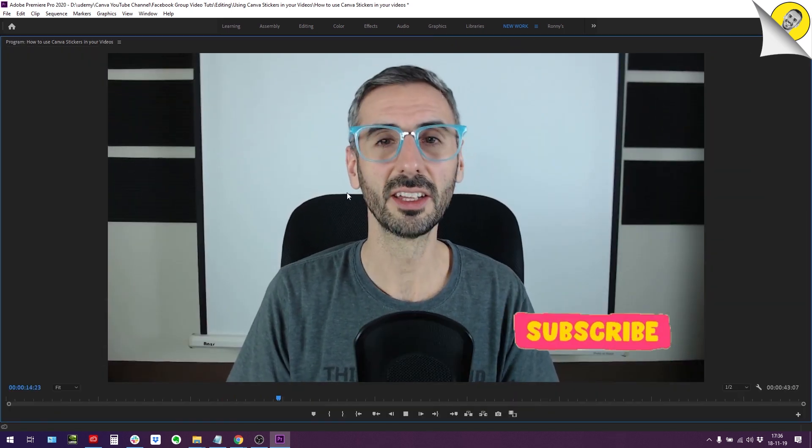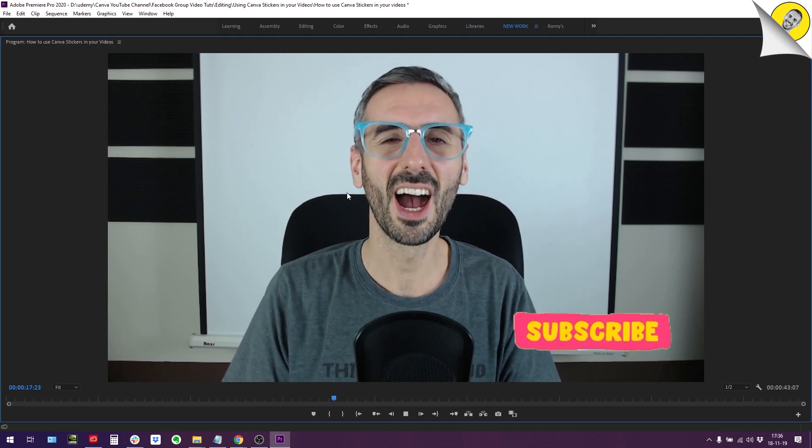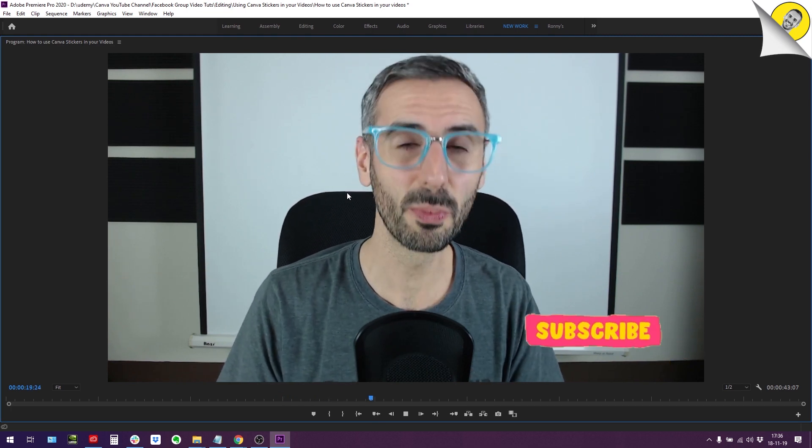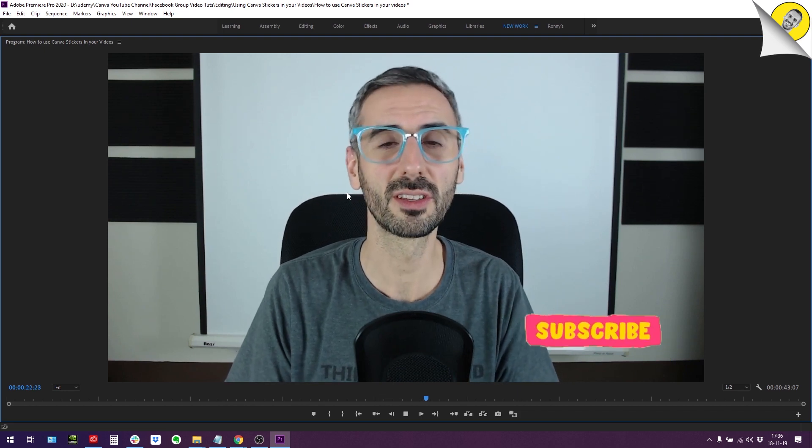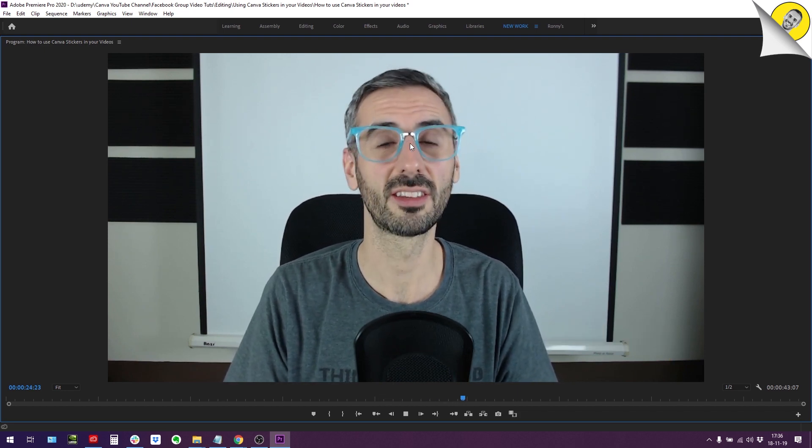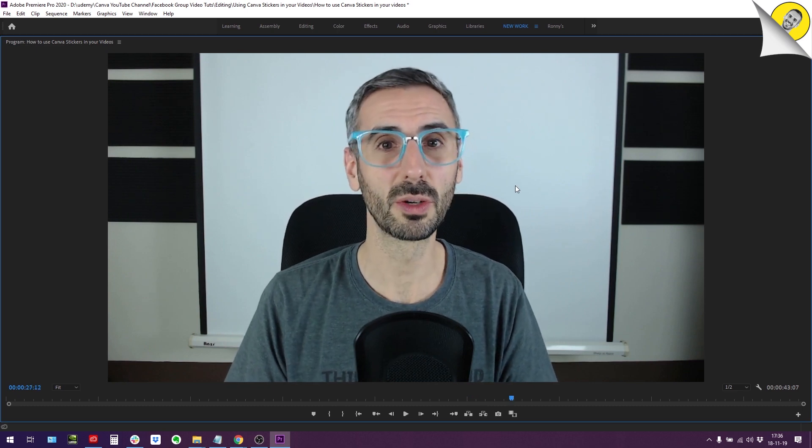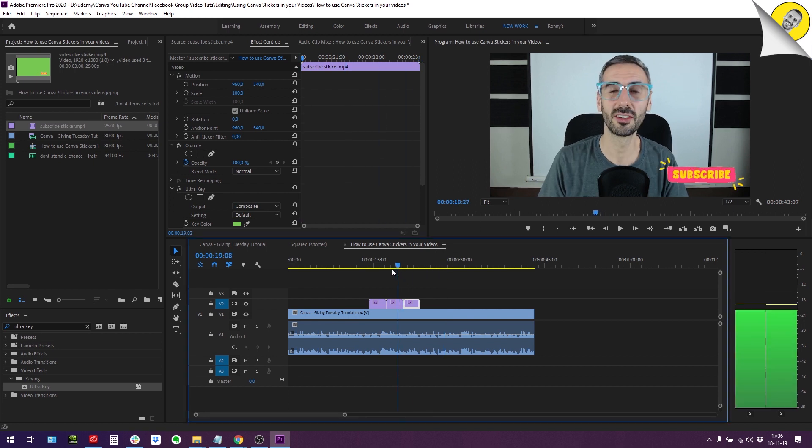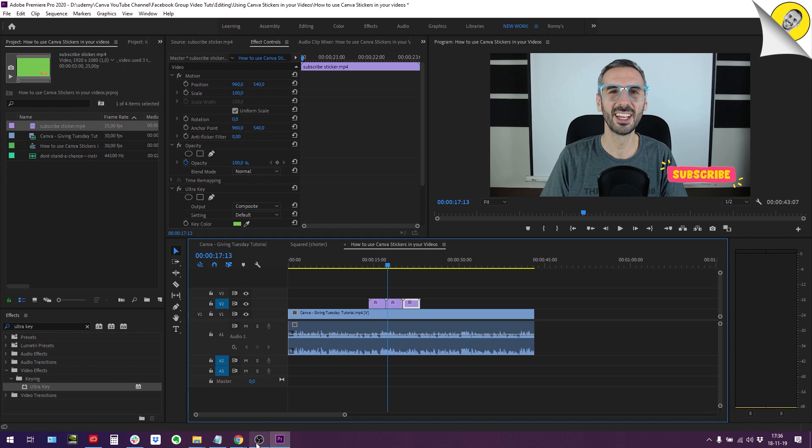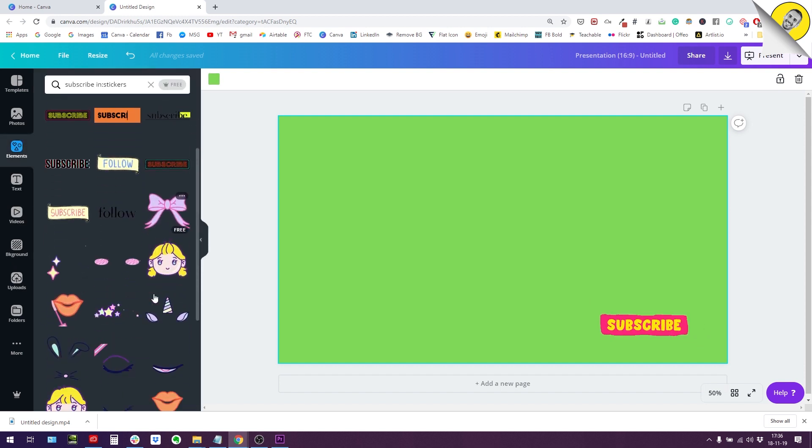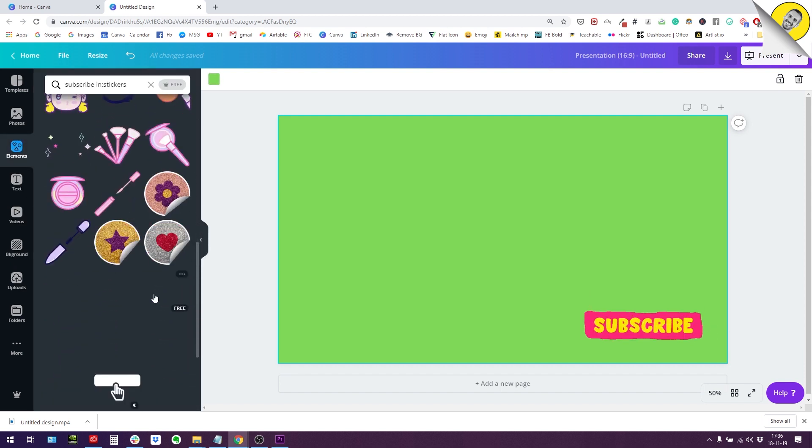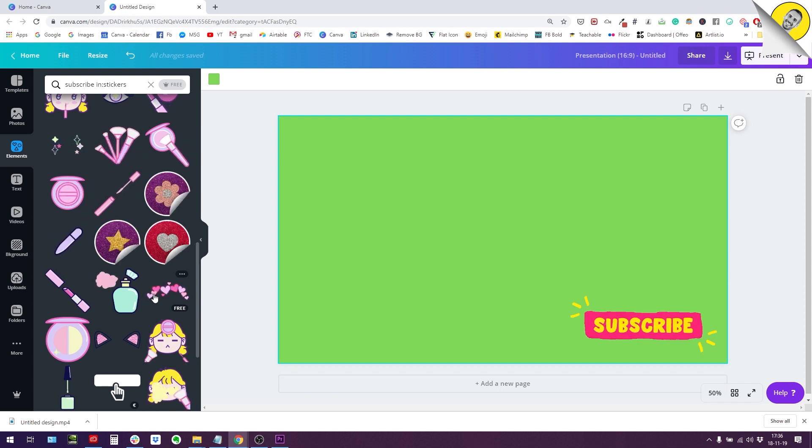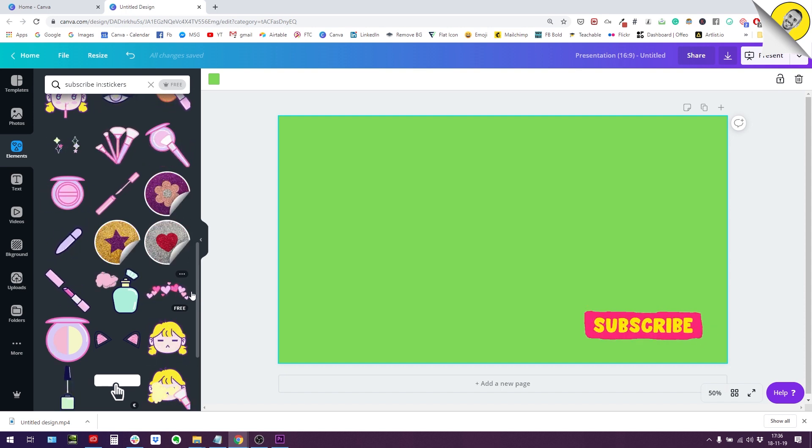Hey guys, subscribe to the channel for all the videos, blah blah blah. This is Ronnie and I hope you're subscribed to the channel by now. So yeah, this is how it works. Let me just stop the video and go back to my timeline. You see, very simply I could use the Canva stickers. They have so many good stickers, that's why you should totally use the stickers in your videos and learn with the simple technique of the green keying or the ultra keying how to get rid of them.